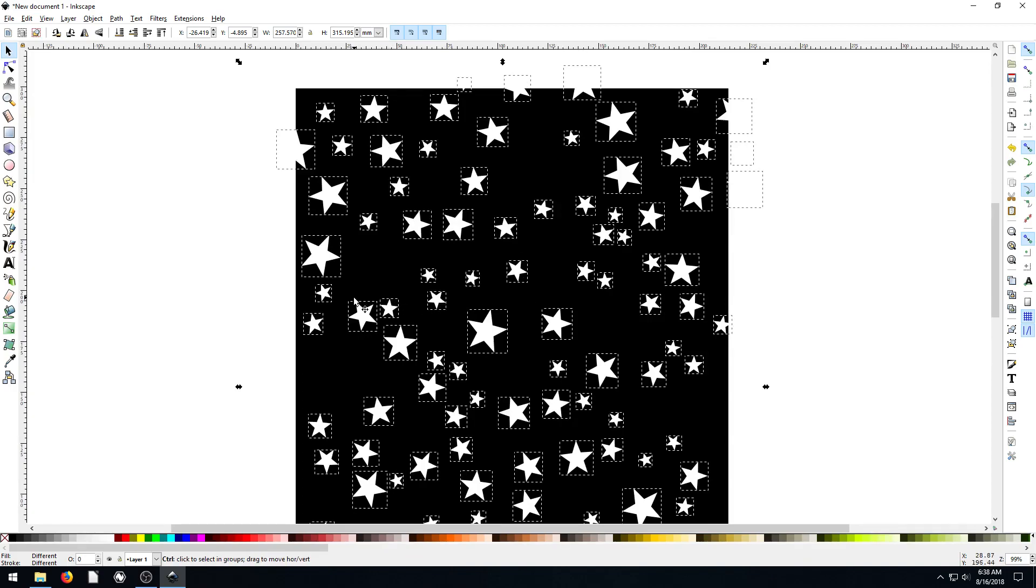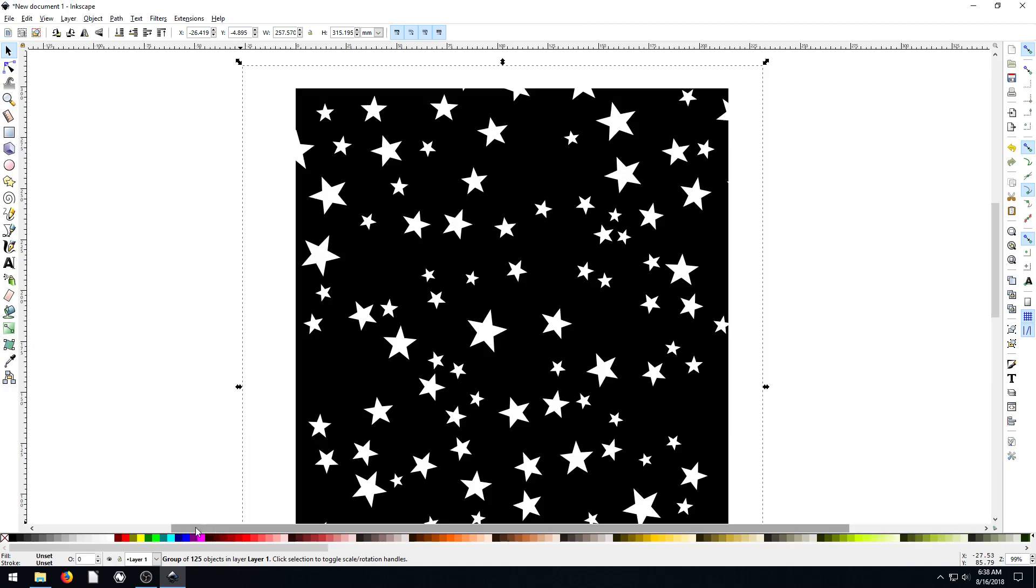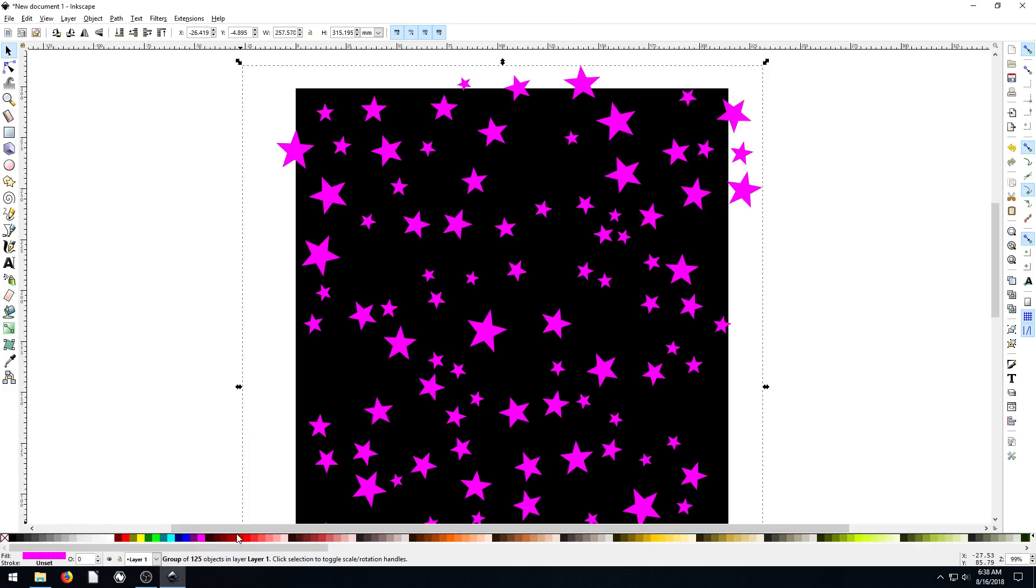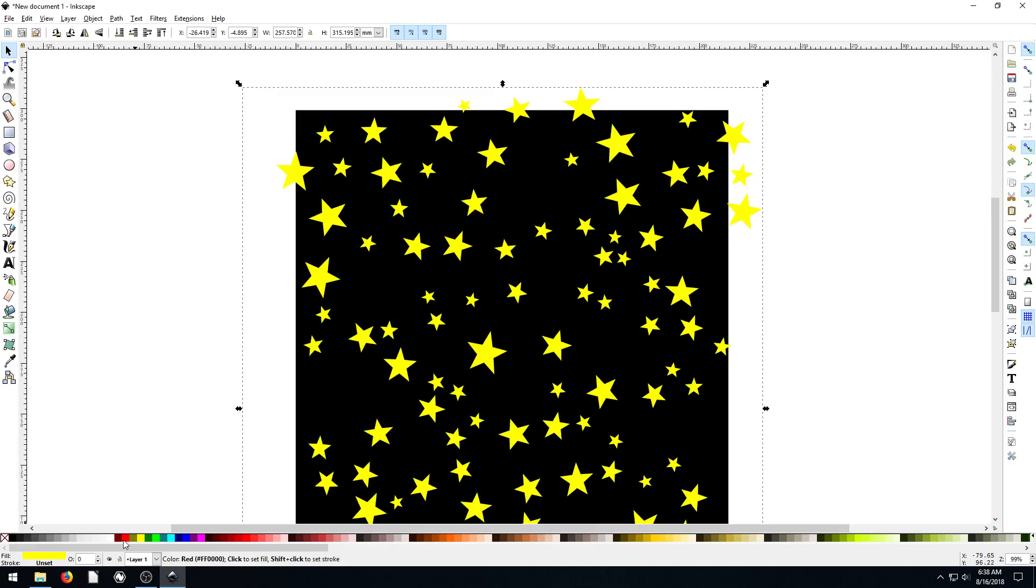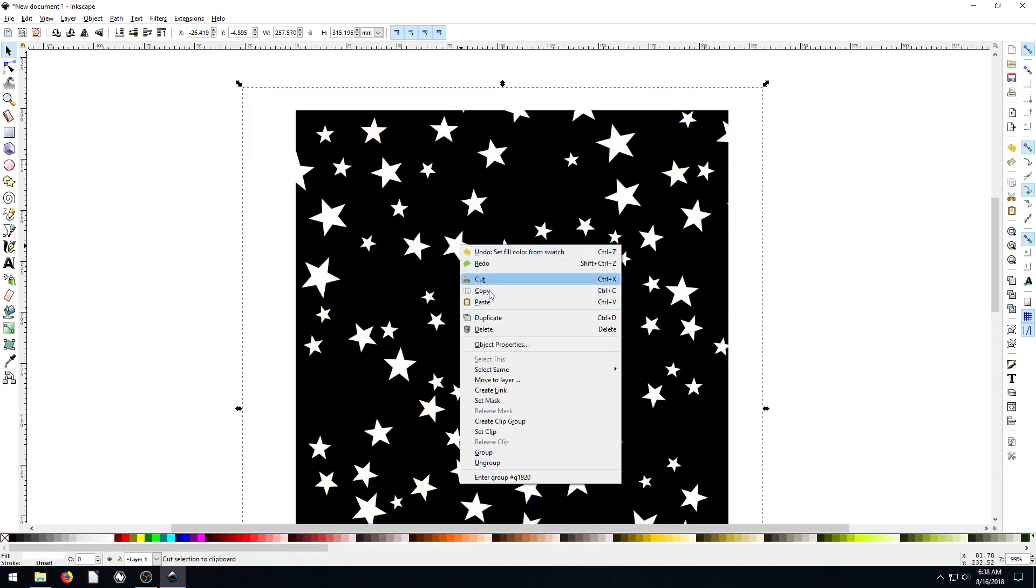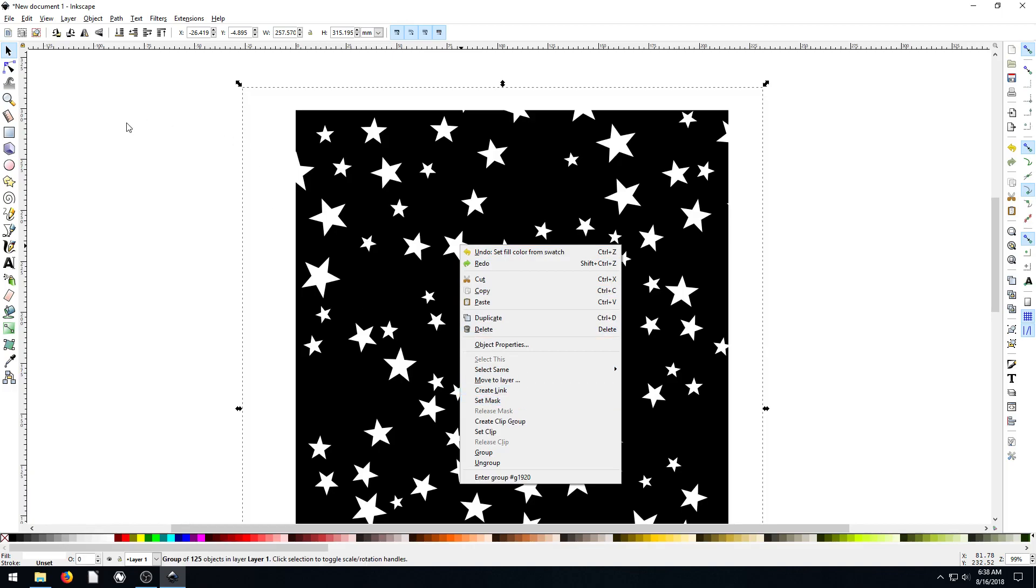And then we can apply changes to all these stars at once. In fact, let's group them. Ctrl G. Now they're all grouped. And now we can change the color if we wanted to, of all of them together.